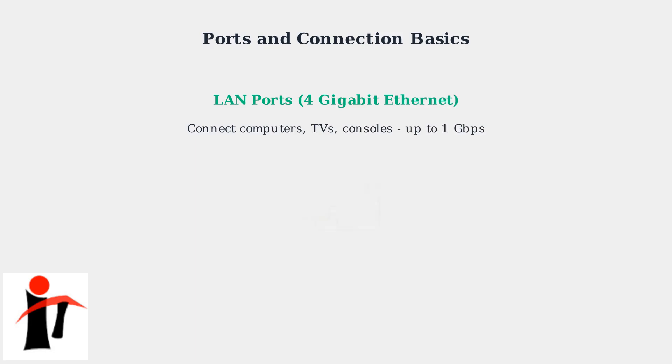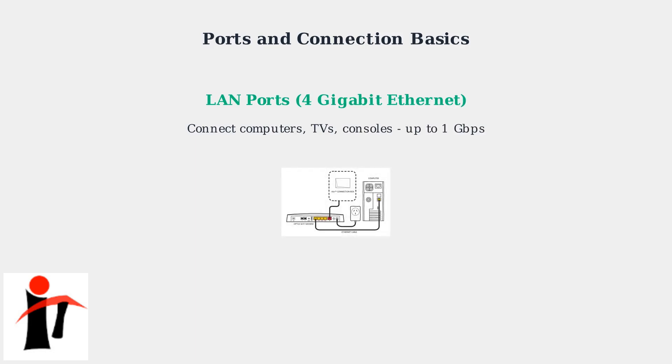Then, use the 4 gigabit ethernet LAN ports to connect your computers, smart TVs, or gaming consoles for a stable wired connection. These ports support speeds up to 1 gigabit per second.